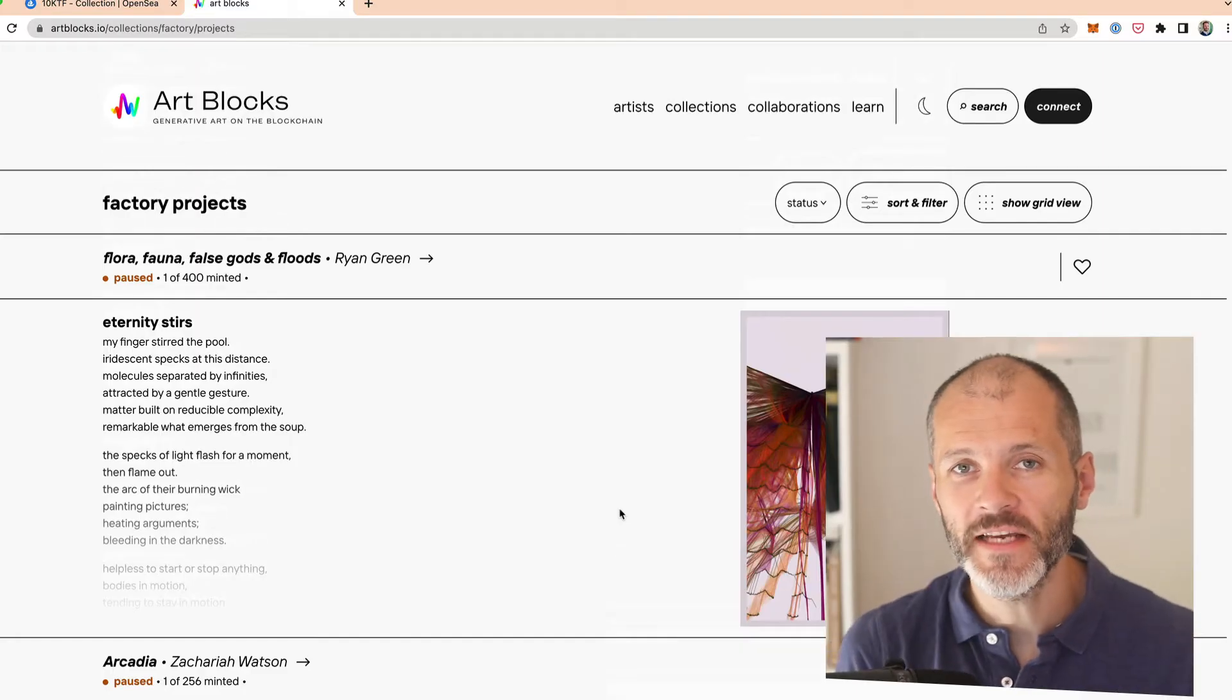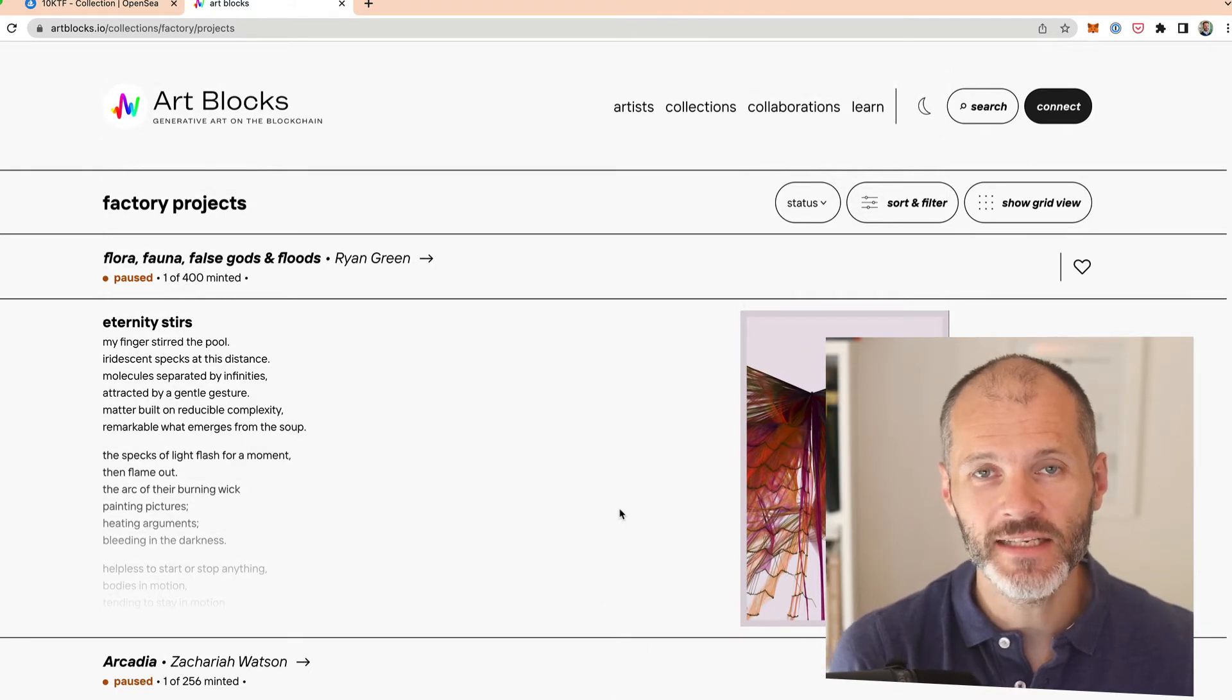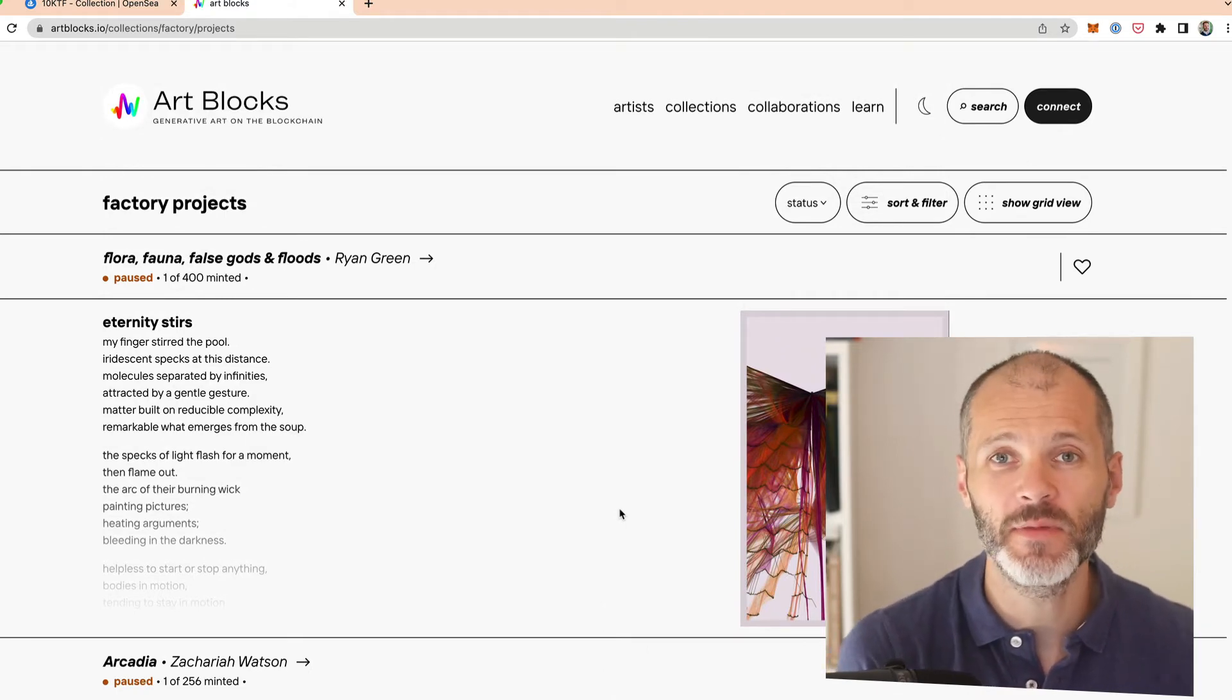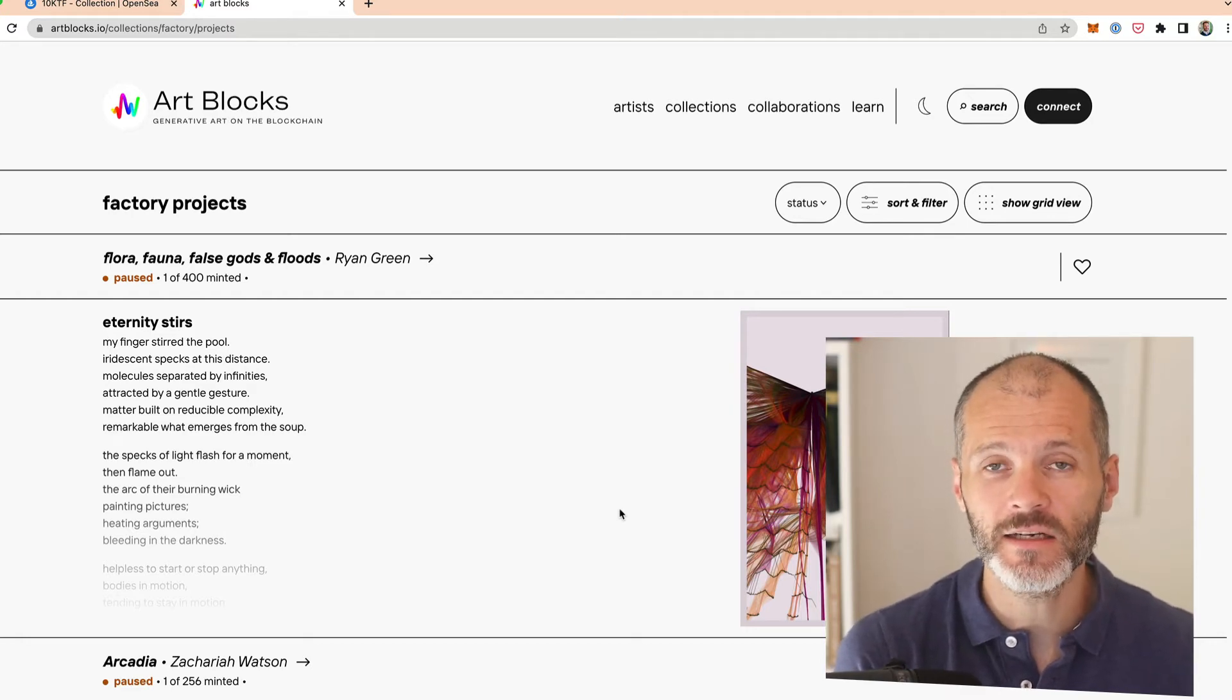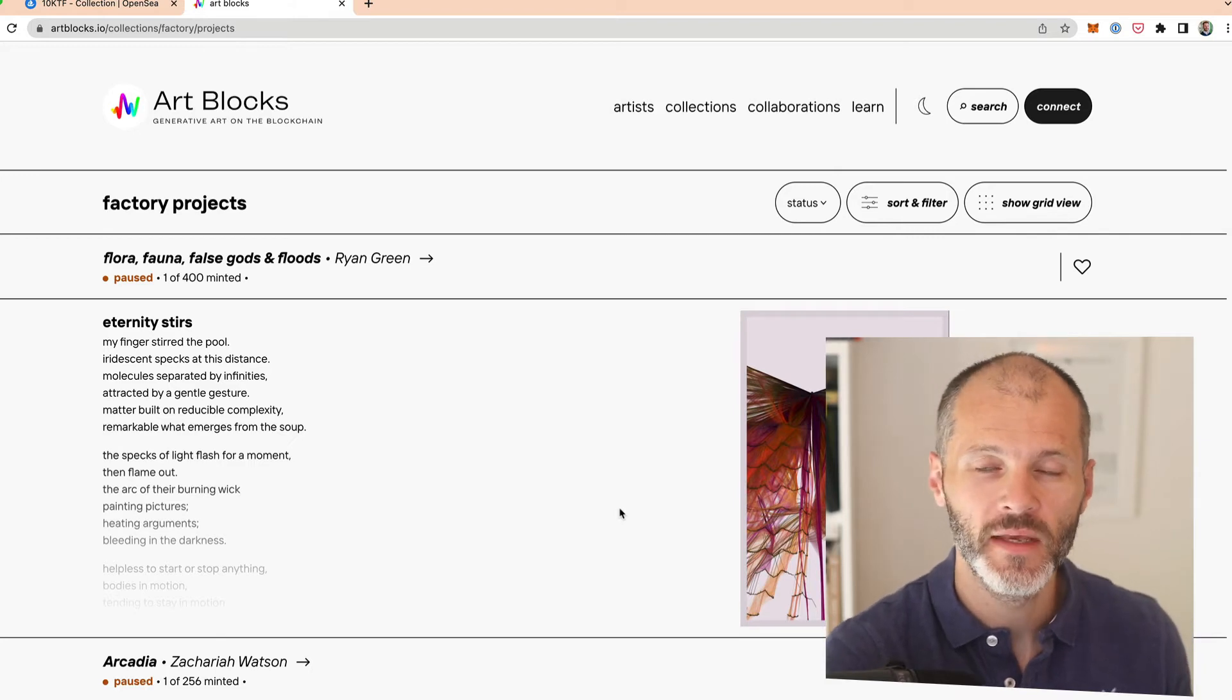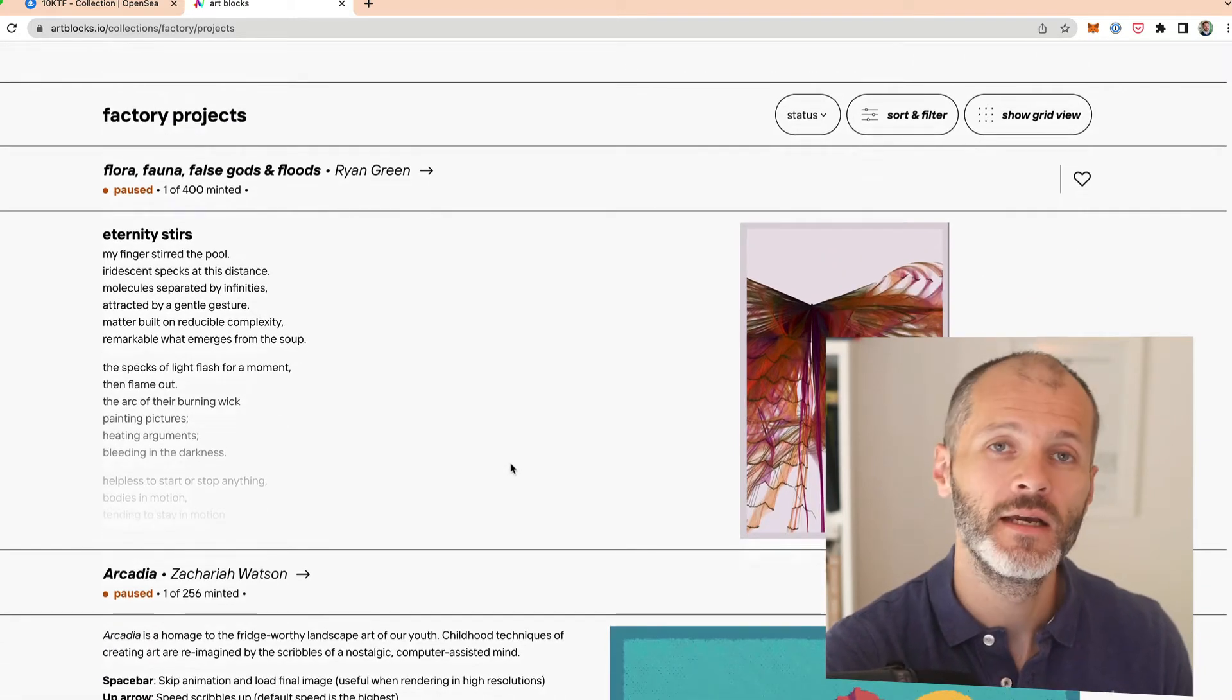One type of NFT you may want to consider gifting are Art NFTs. That's because these are fun to collect and they're not necessarily NFTs that people buy because of their floor price. They buy them because they like the art, they want to support the artist, or they simply want to learn more about generative art. And of course you're going to use Artblocks to do just this.